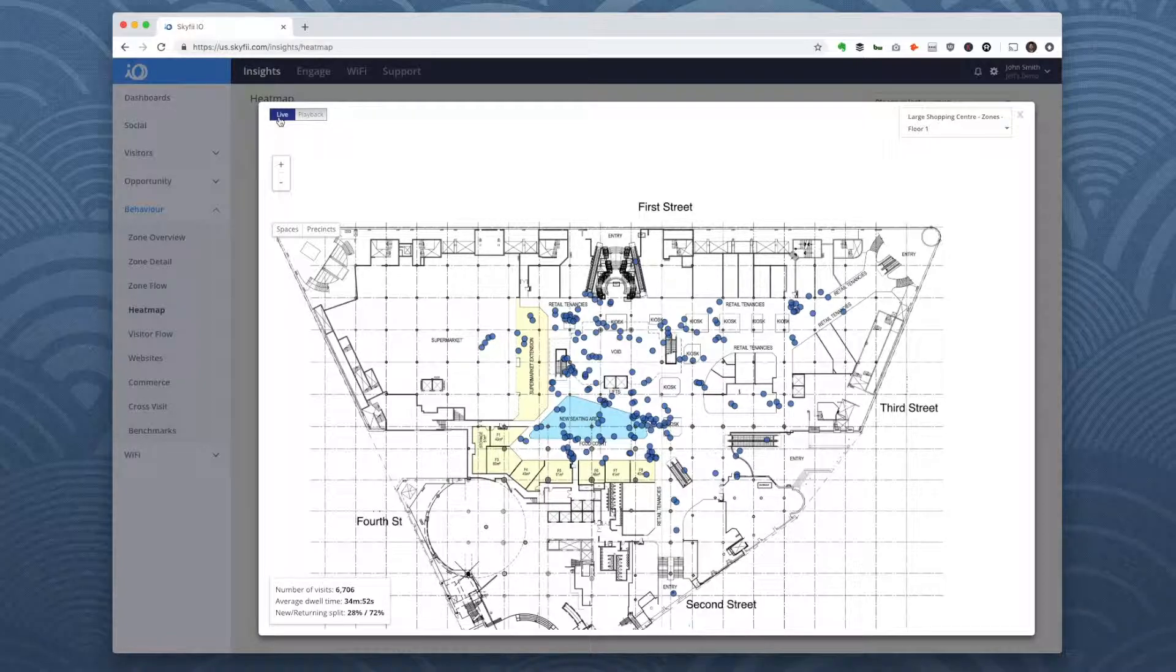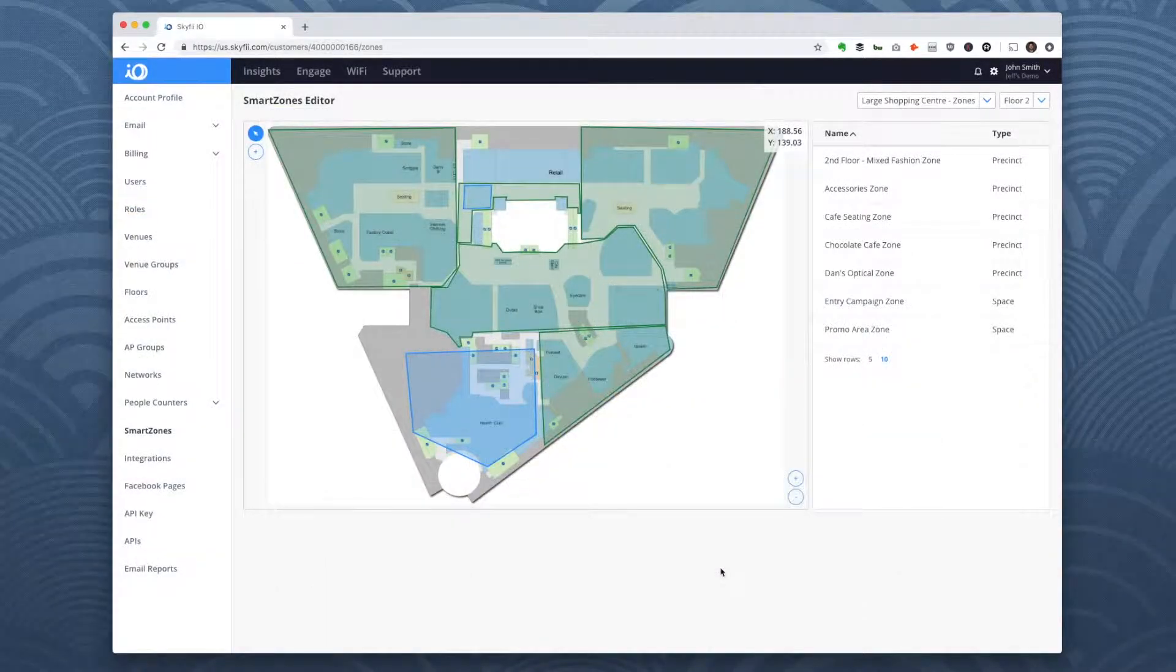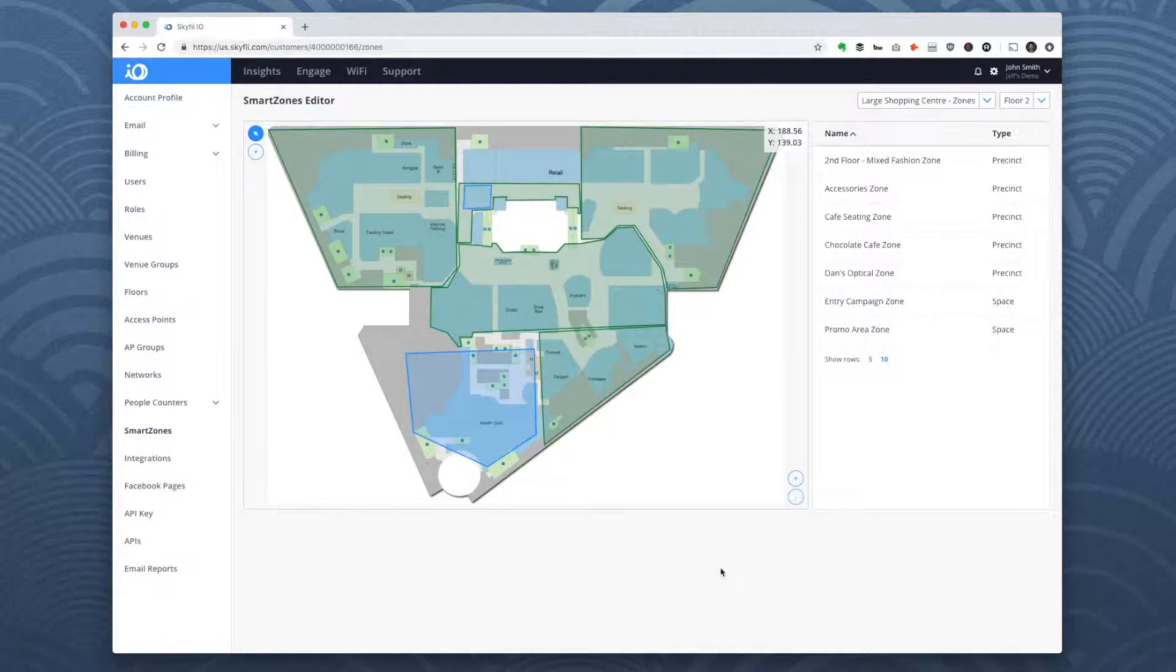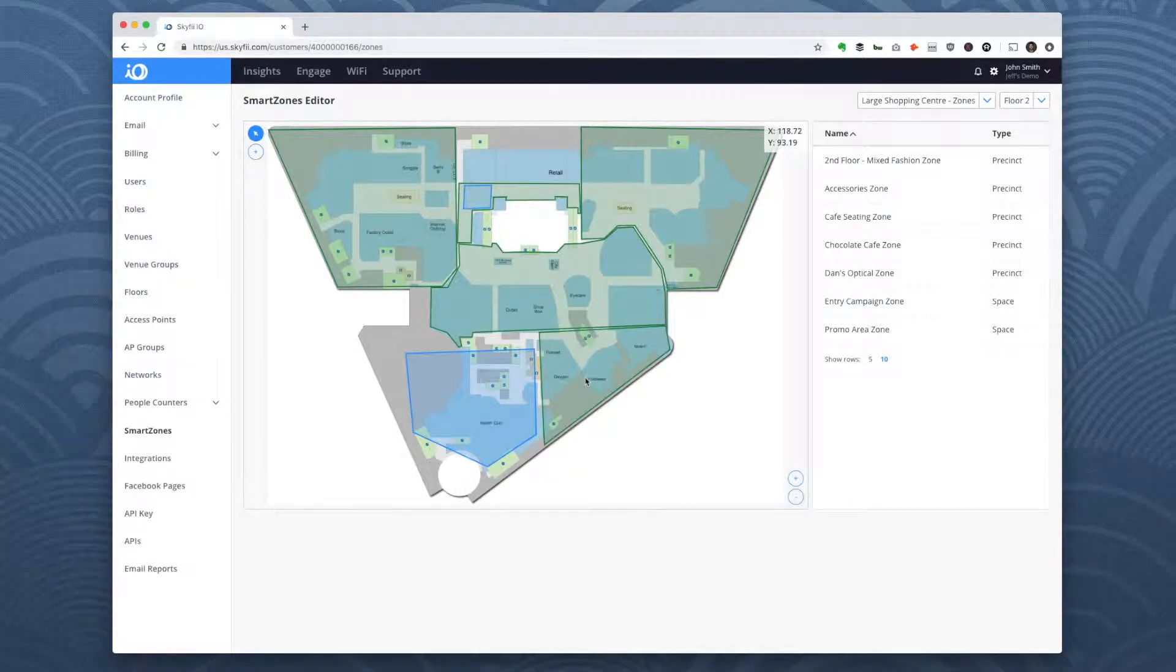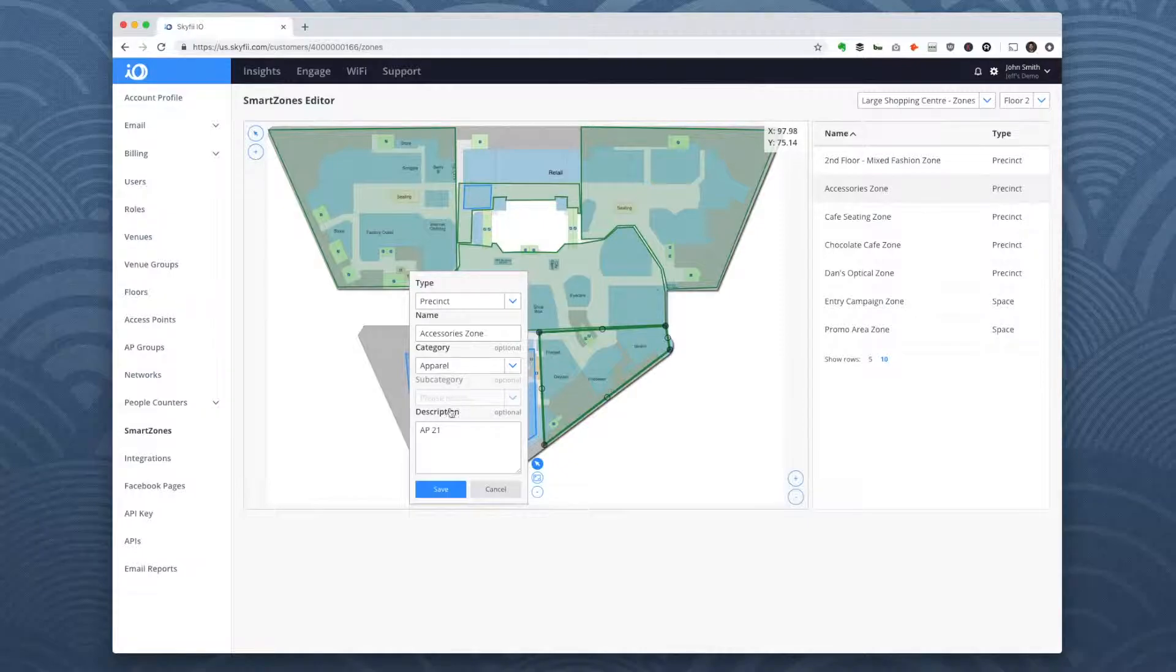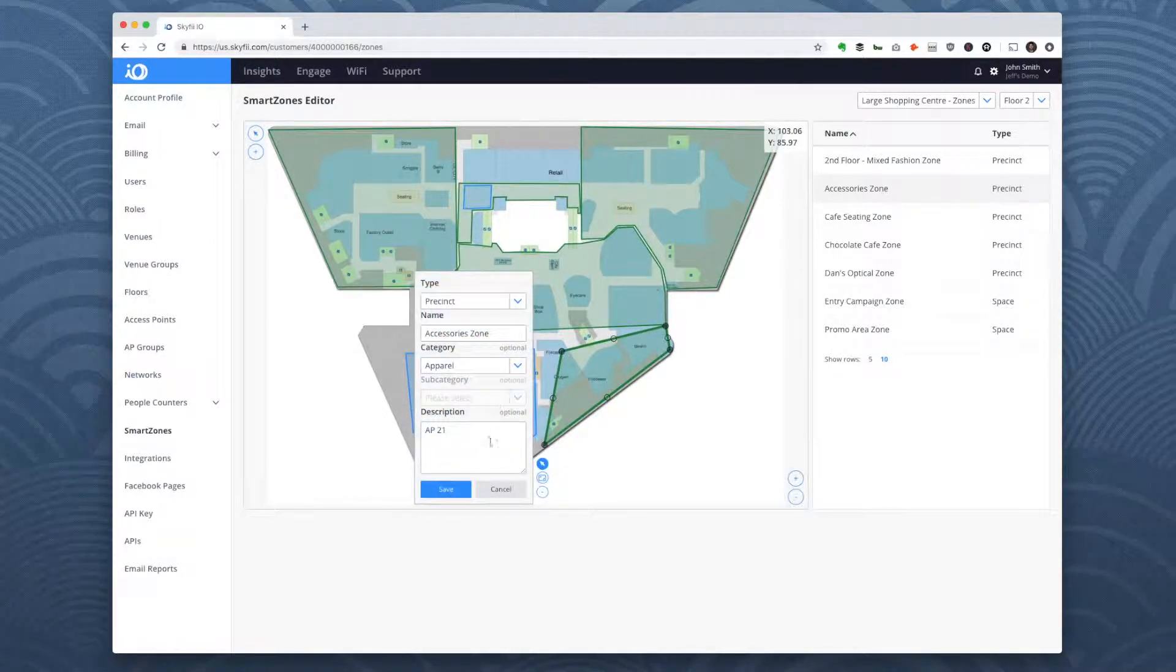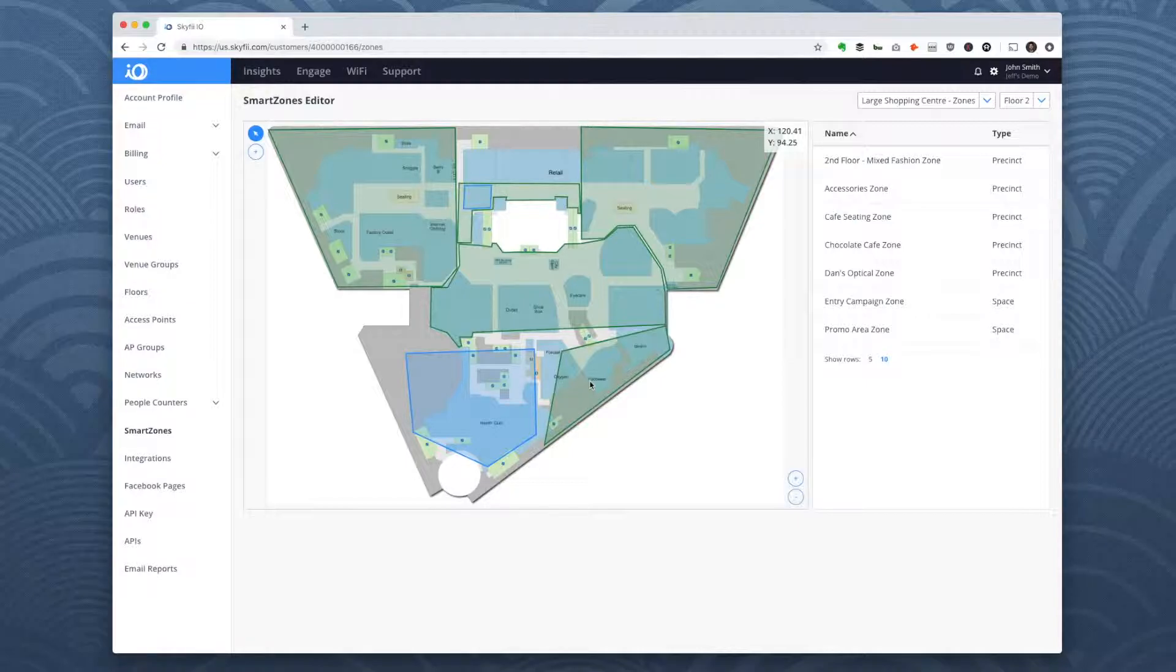Next, let's take a look at visitor flow. With SkyFi, you can create zones within your venue to measure traffic more closely. Here's an example of zones that have been set up for a large shopping center. You can edit these zones on the fly with just a few clicks.